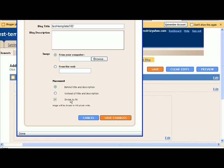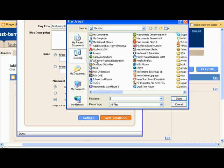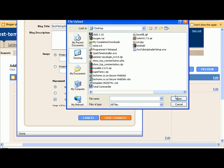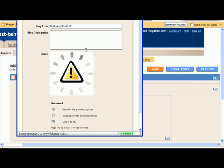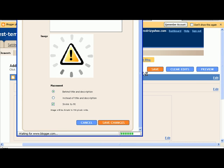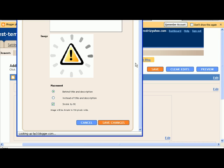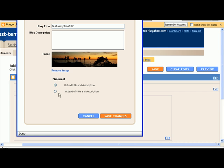Now the only reason why I need to do that is because the image that I have is just something that I downloaded, so it's not sized properly. It's actually very large. So I just want it to shrink so it can fit within our template. If you obviously create your image from scratch then you can make it whatever size you want and you don't need to do that shrink to fit.